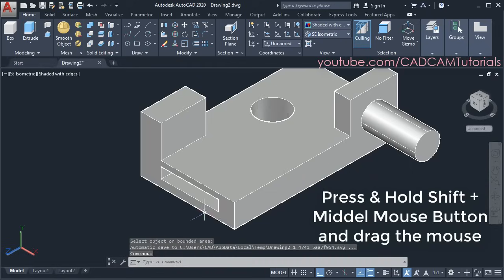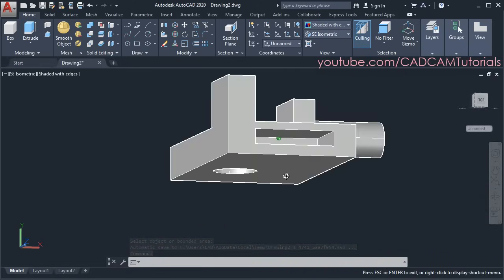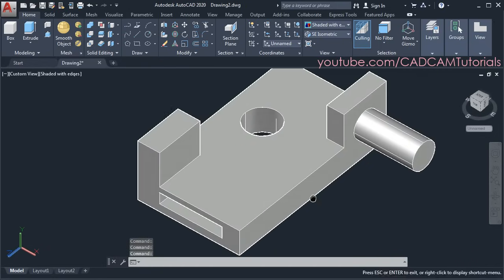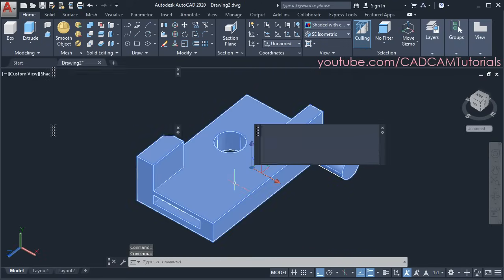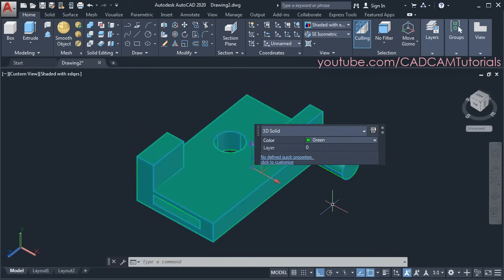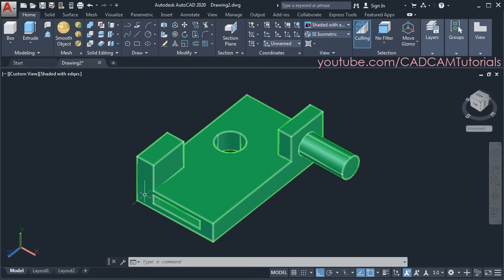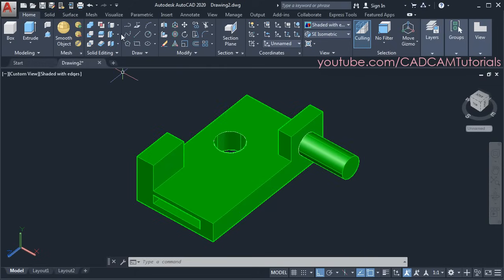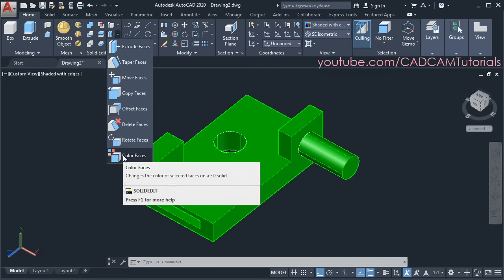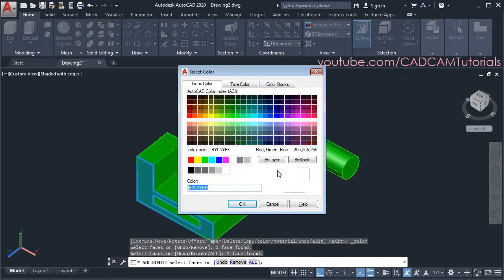Press shift and the middle mouse button to orbit — you can see the rectangular blind hole has been created. Then to give color to this object, double-click on it and from here you can choose your desired color. Then press escape. Now we have given color to the complete 3D object. Suppose I want to give a different color to a specific surface — click on the arrow near extrude faces and click on color faces. Then select the faces, press enter, and choose your color.